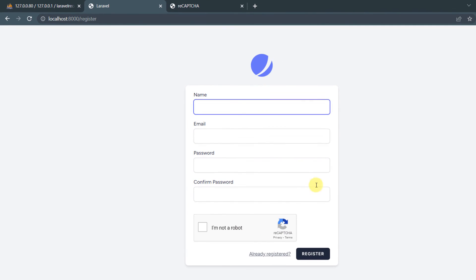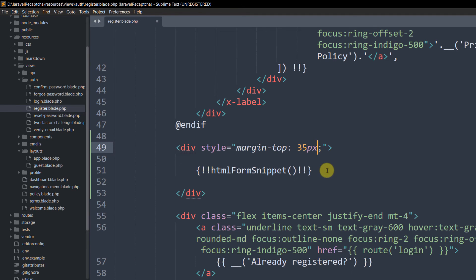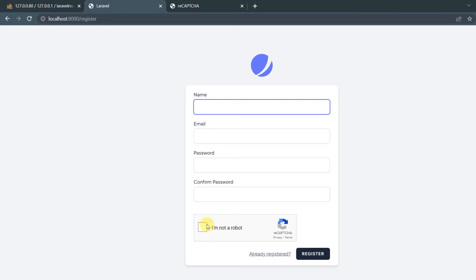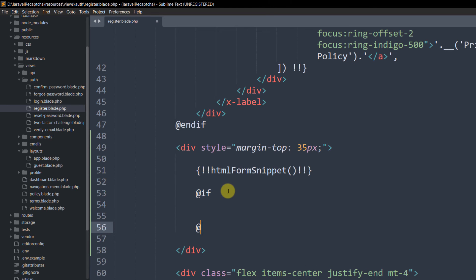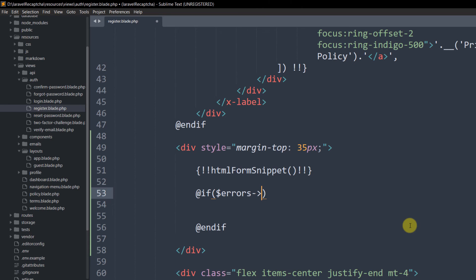The reCAPTCHA widget is now displayed but validation is not complete. We need to add an error display: if someone does not click 'I am not a robot', it should show an error. Add an @if condition: @if ($errors->has('g-recaptcha-response')).